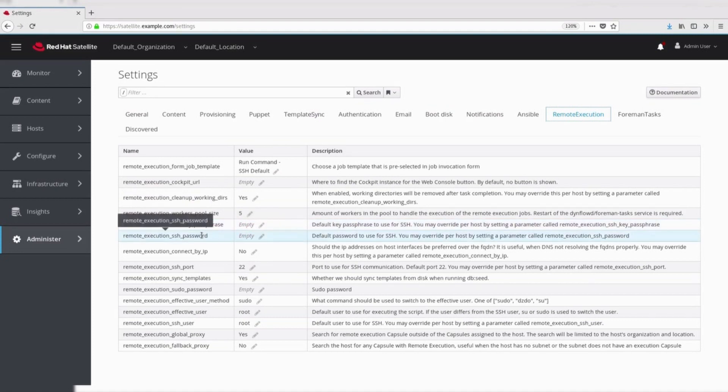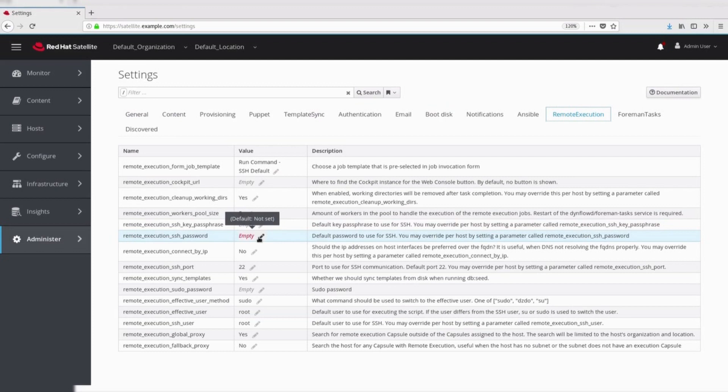Default SSH password. Password mentioned using this parameter is used as default password for SSH.